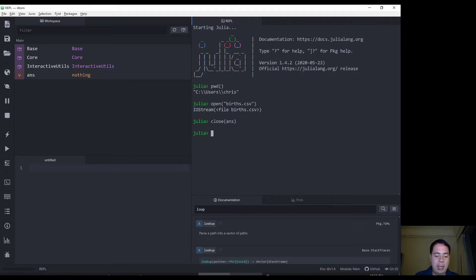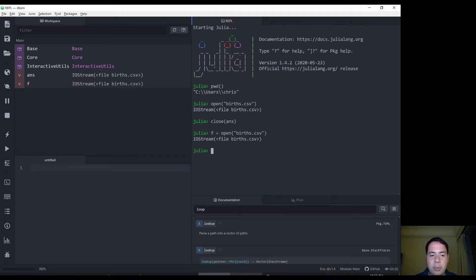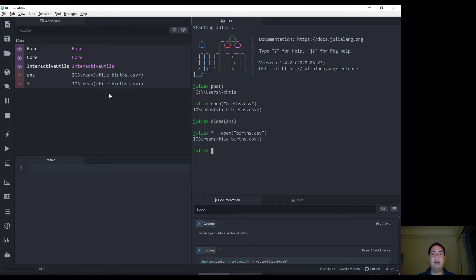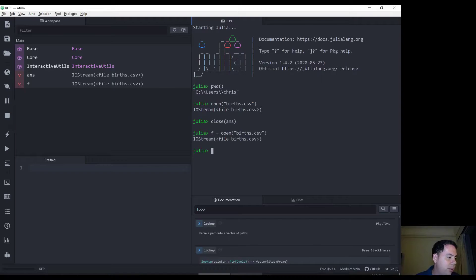So I'm just going to close that. Okay. And now let's call our file F and we're going to open our file F there. Okay, excellent. So now we've got the file, the reference to the file saved. Let's see what we can do next. So I've shown you how to close the file as well.